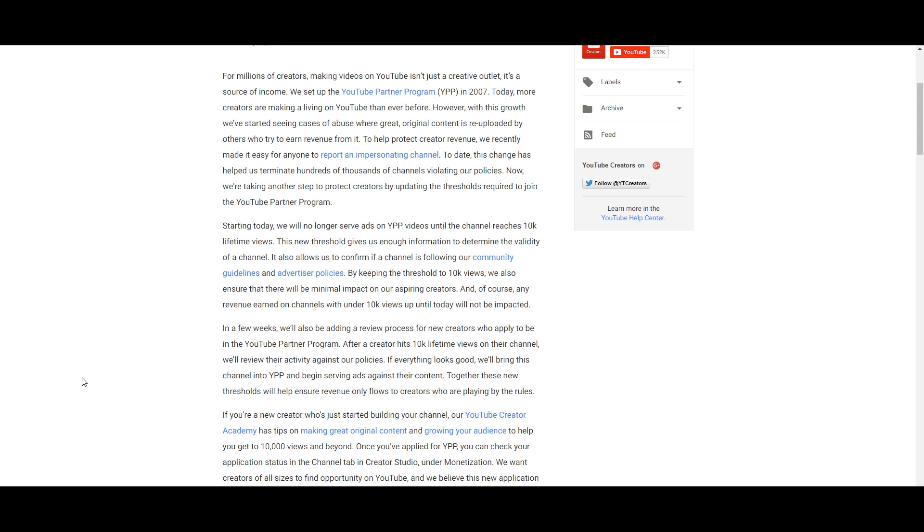So basically they're putting a threshold limit: 10,000 views lifetime. That's not in a single video, not in a month, not in a week, not in a day, not in a year. 10,000 lifetime views. That's really not that bad.